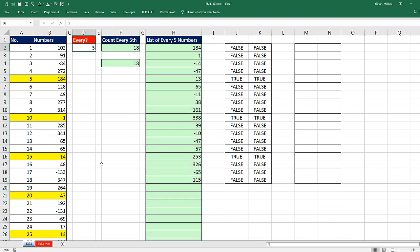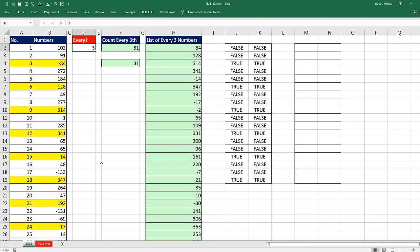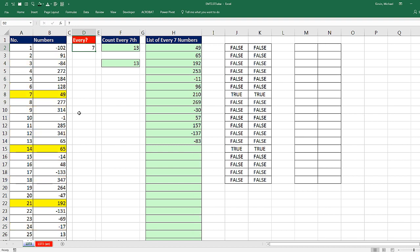If I come over here and say, please show me every three, instantly conditional formatting, there are our numbers. Back over here, every seven, Control Enter. That is amazing. 5, Control Enter.